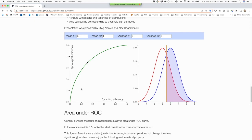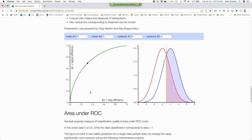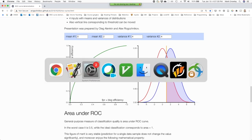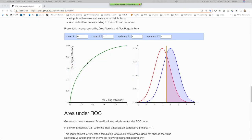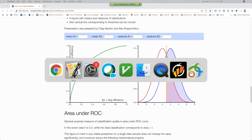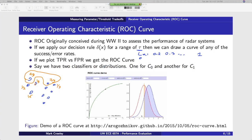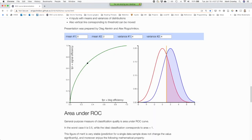Imagine you set your threshold really low — you basically put all the elements in the class. If you set it really high, you'd get none of them in the class. At the extremes, it's easy to get them all right — you just say everything's in the class. But that's cheating.